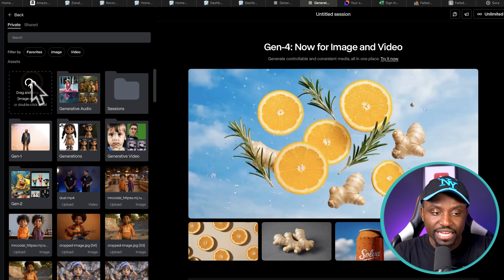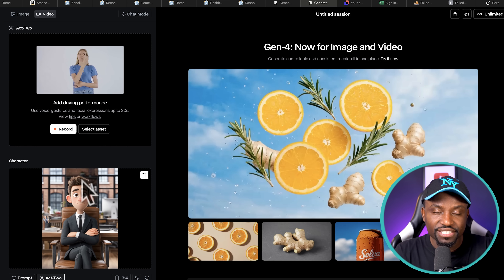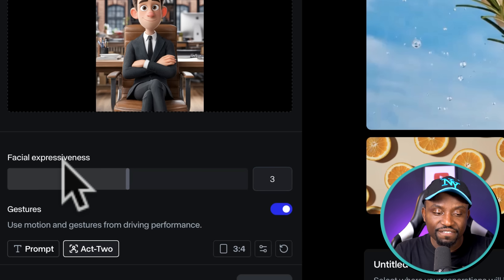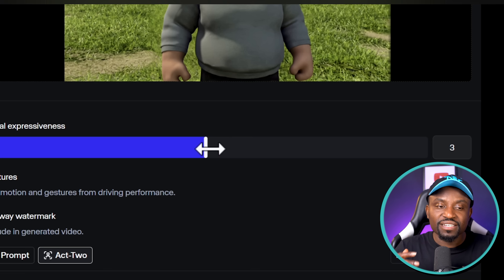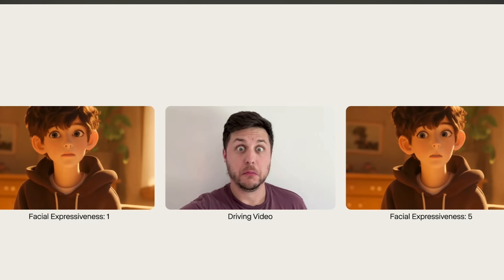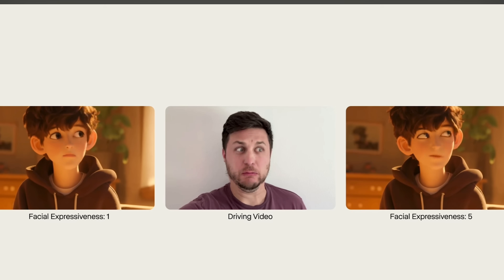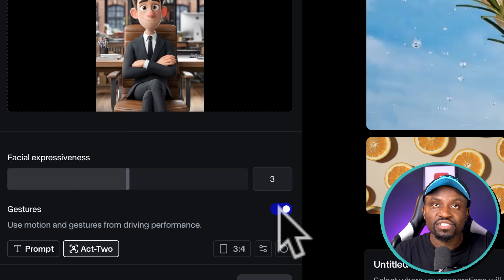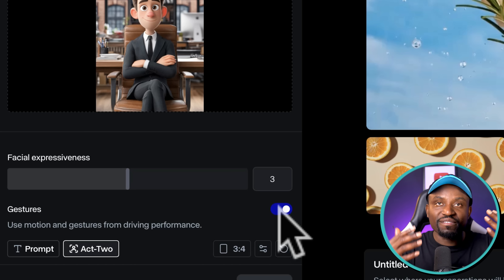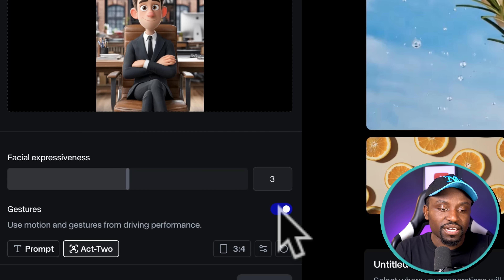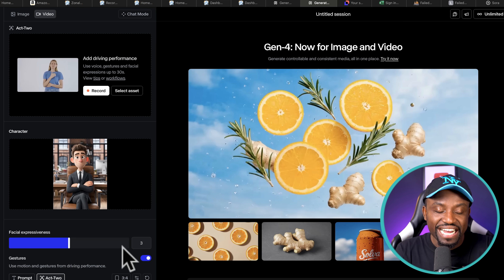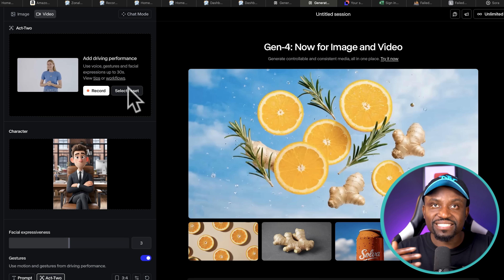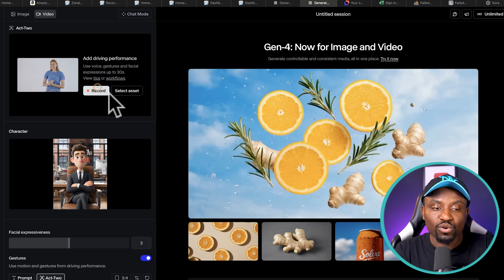I click on select and upload an image, and you can see it has detected the character. There are some settings you can change by clicking the settings icon. You can change the facial expressiveness from one to five — the less it is, the less the character tries to mimic your facial expressions, and the more you have, the more exactly they mimic your expression. There's also a new option to enable gestures, which is when the character takes whatever motions you have in your body and transfers them to the character itself. Once all that's set, you simply either upload a pre-recorded video with the motion capture performance or record one from scratch.